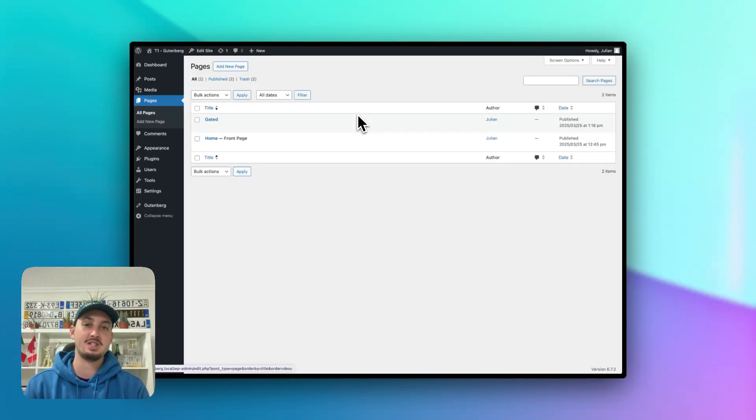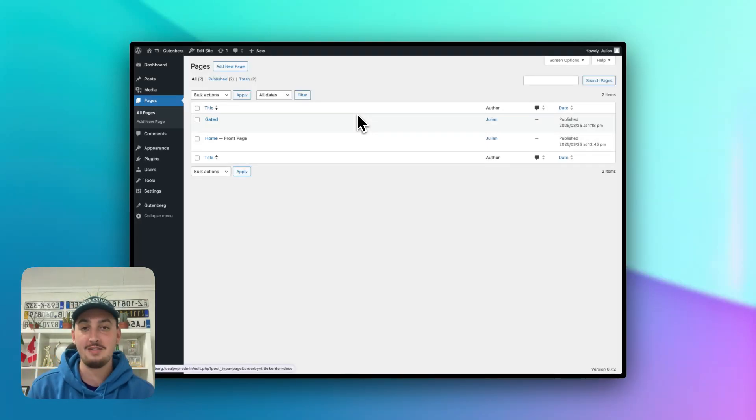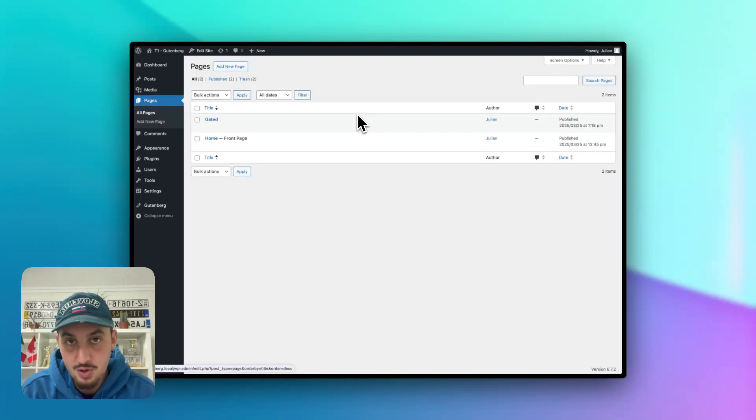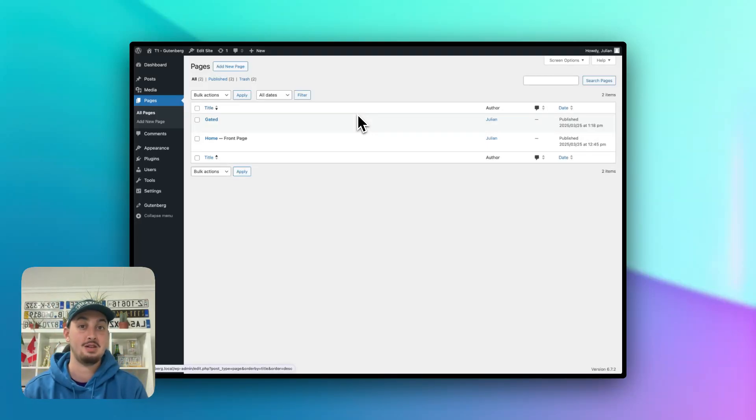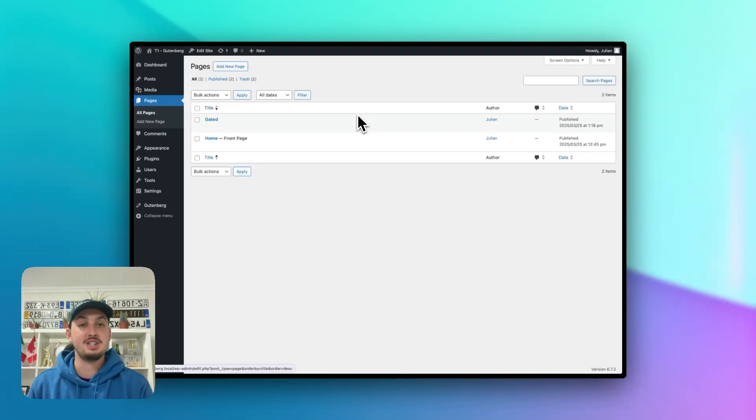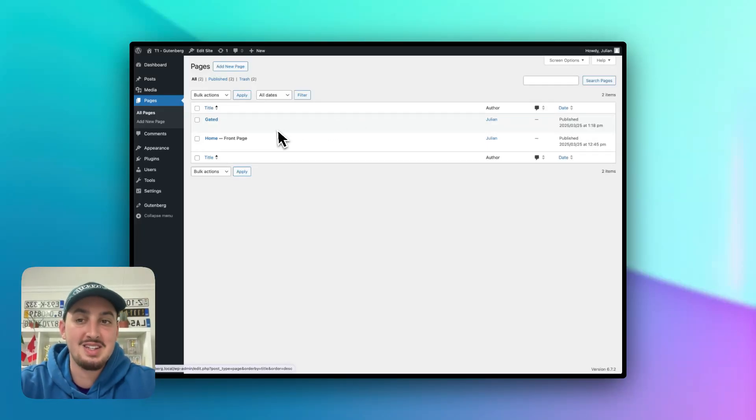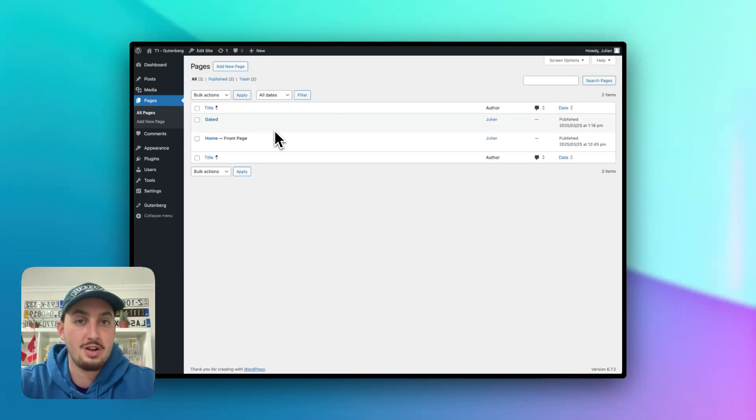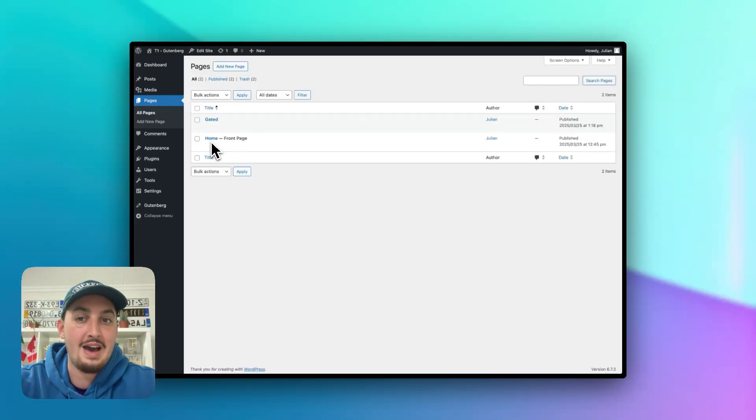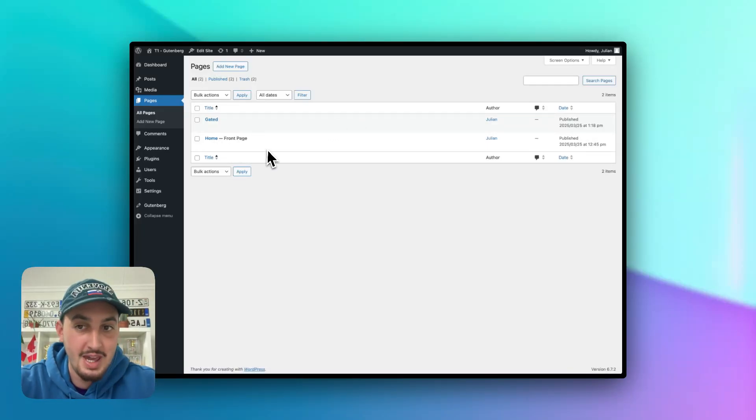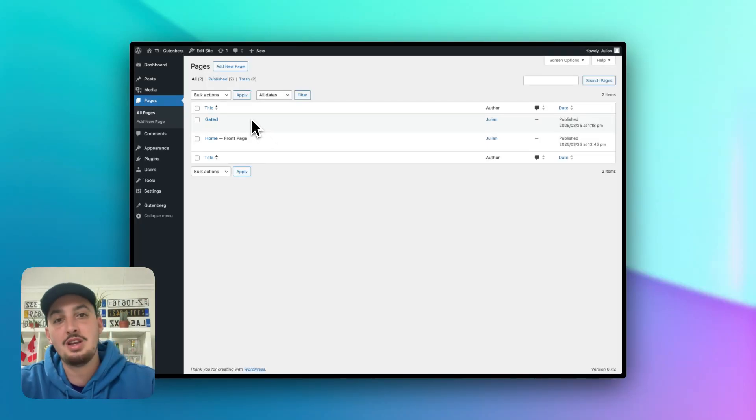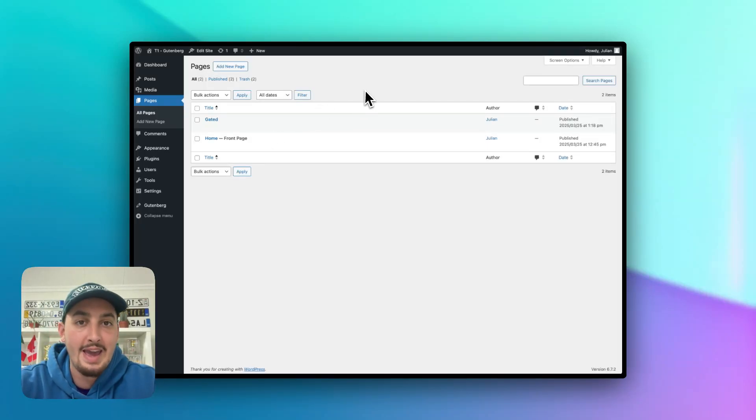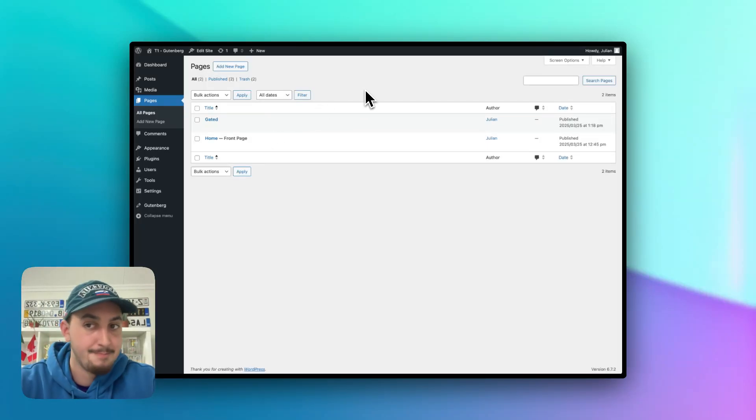So first things first, what I want to say is MemberStack is entirely free to try out and build with. You do not need to pay anything until you are launched. So anyways, here we are. And what we have is a WordPress project with Gutenberg installed, we have a blank homepage, a blank gated page that we're going to use for this tutorial.